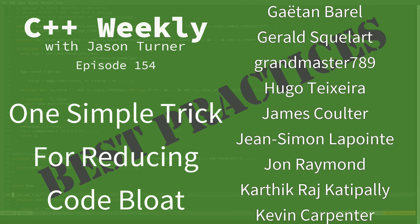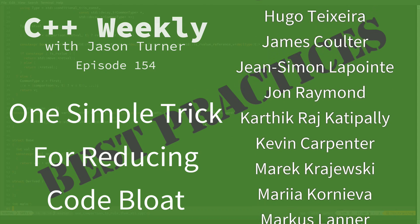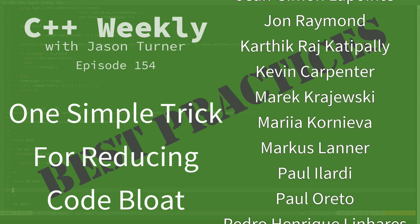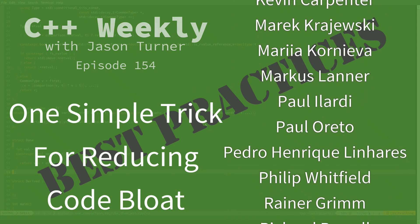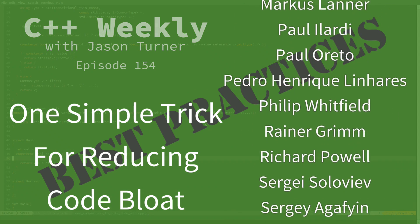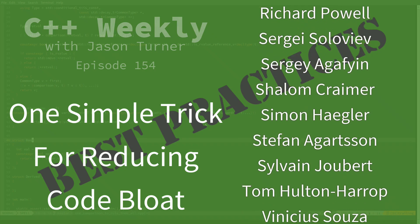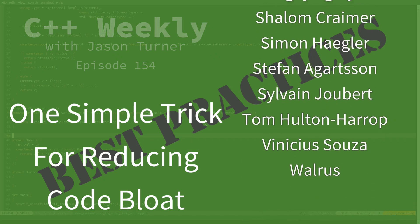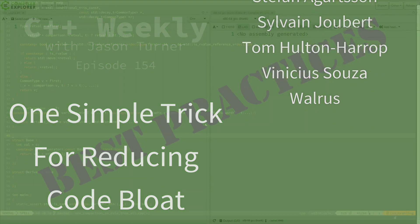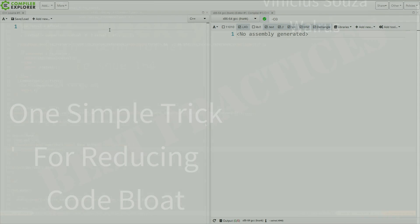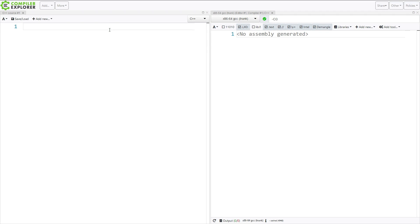It might seem a little bit click-baity and I apologize a little bit for the title, but seriously, this is something that I have seen many times. I have done it myself, and I don't believe I've ever mentioned on the channel before, but I always tell my students this when I'm teaching classes.